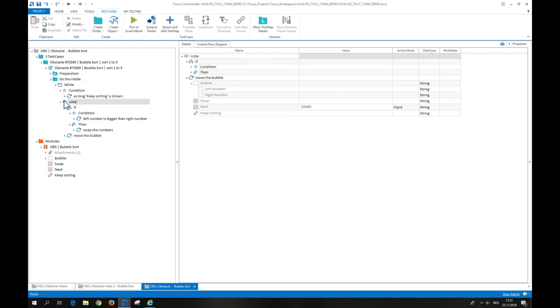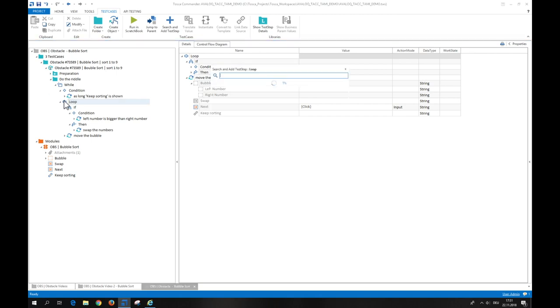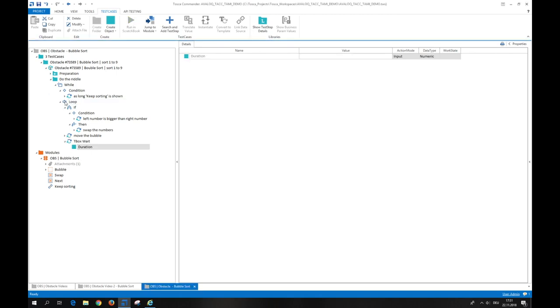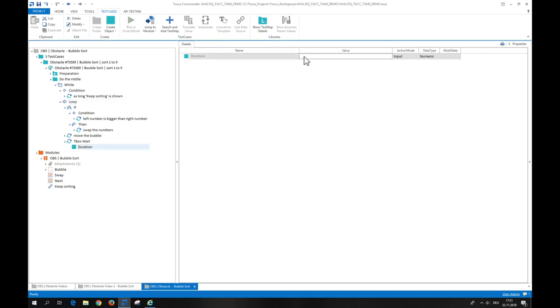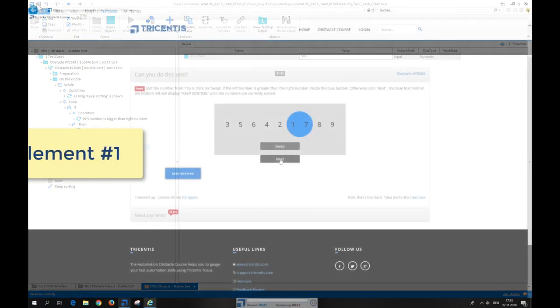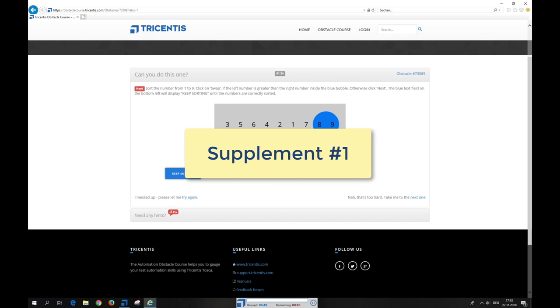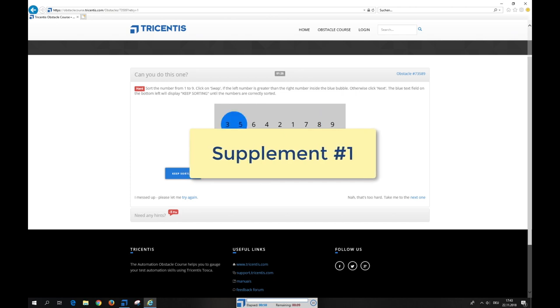For the last time, we use the module to shift the bubble to the right by pressing the next button. As the experience shows, we have to wait for the swap animation to be finished. For this, we use the standard module tbox-weight with a value of 500 milliseconds.